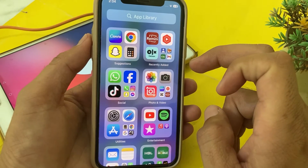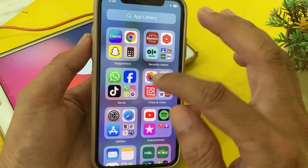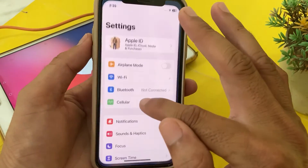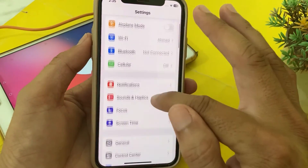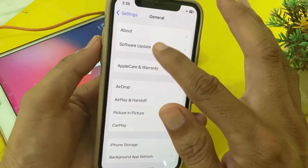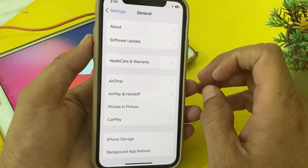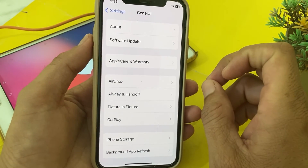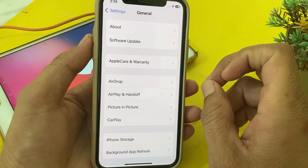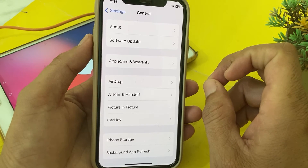If you're still having the problem, move to the next solution. Open Settings, scroll down, tap on General, then tap on Software Update. Make sure you are using an updated version of iOS. If not, update your iPhone to the latest version.